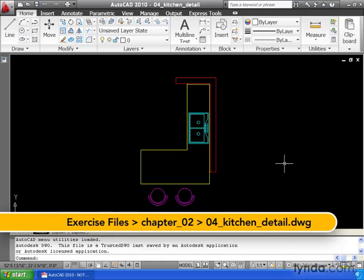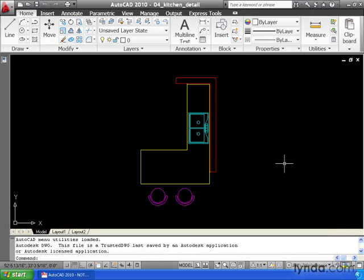Now, at this point, I have two drawings open in my AutoCAD interface. And you may be wondering, where did the other drawing go? Let me show you where we can go to view the other drawing.